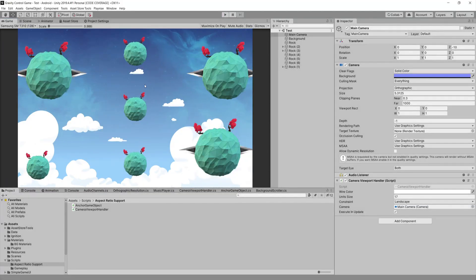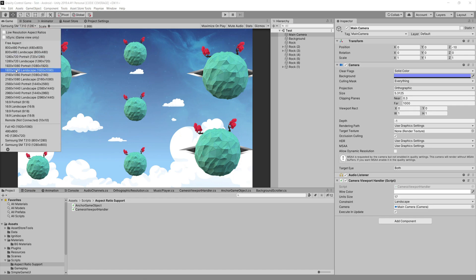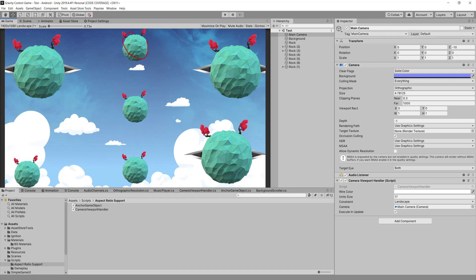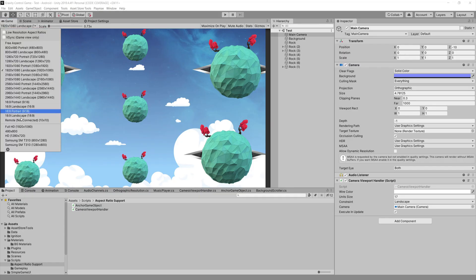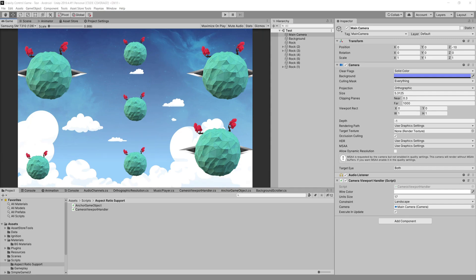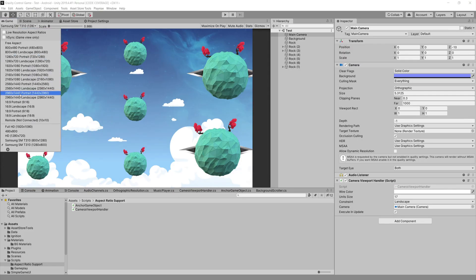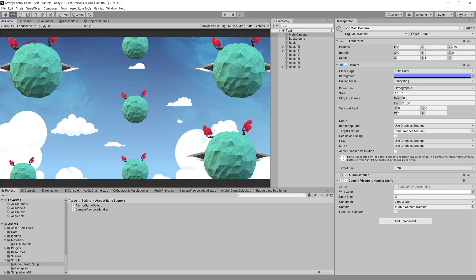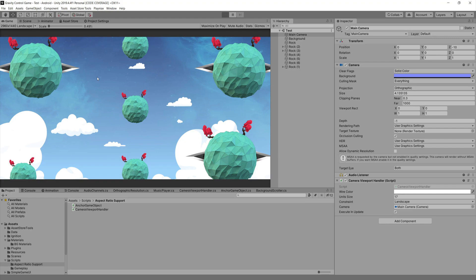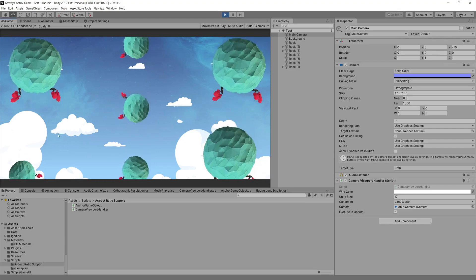But we do have one more issue. For example, in the 1920 full HD resolution, this game object is closer to the top, and this one is closer to the bottom — your game needs them positioned there. But if I switch to the Samsung T310, there's more gap and objects are no longer close to the edges. On even different resolutions, one crosses the top and another crosses the bottom — everything gets cut out.